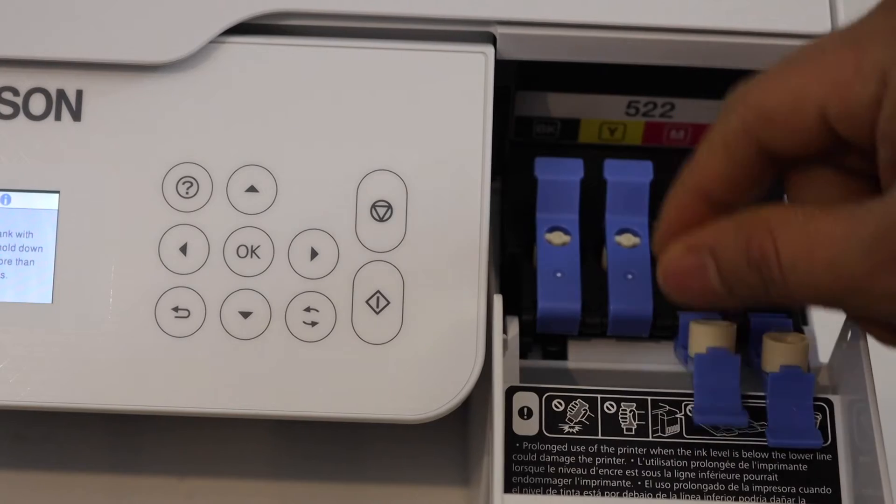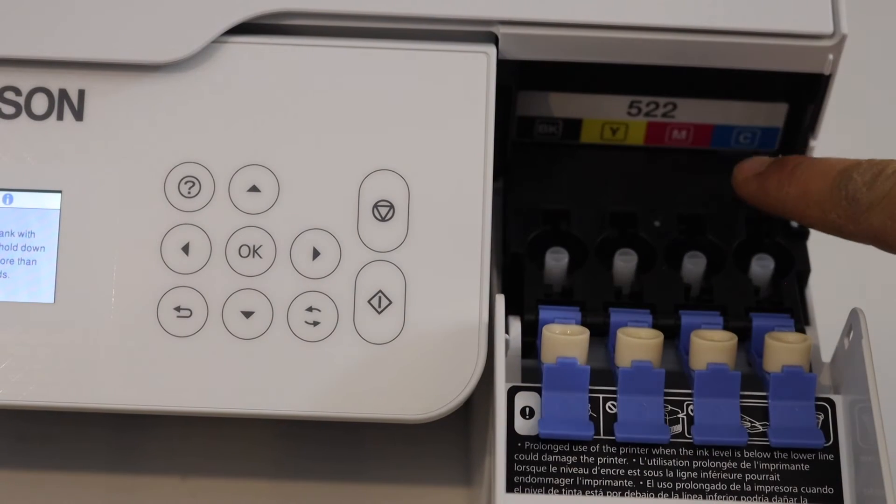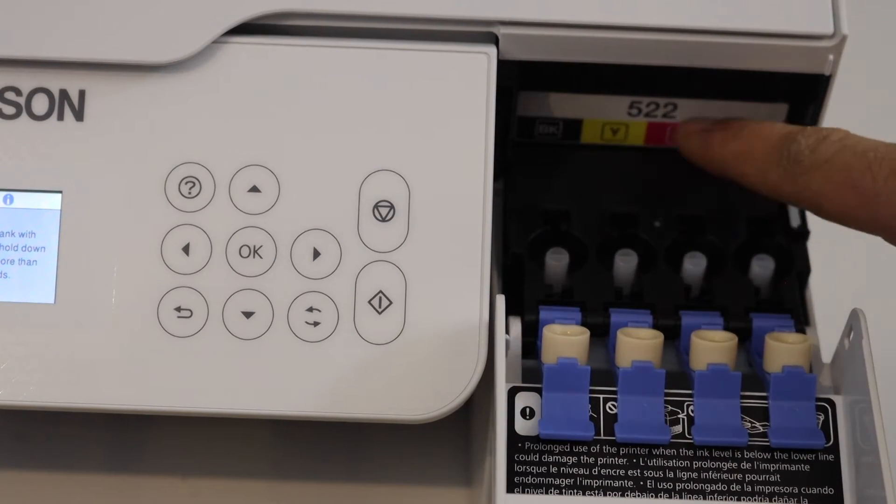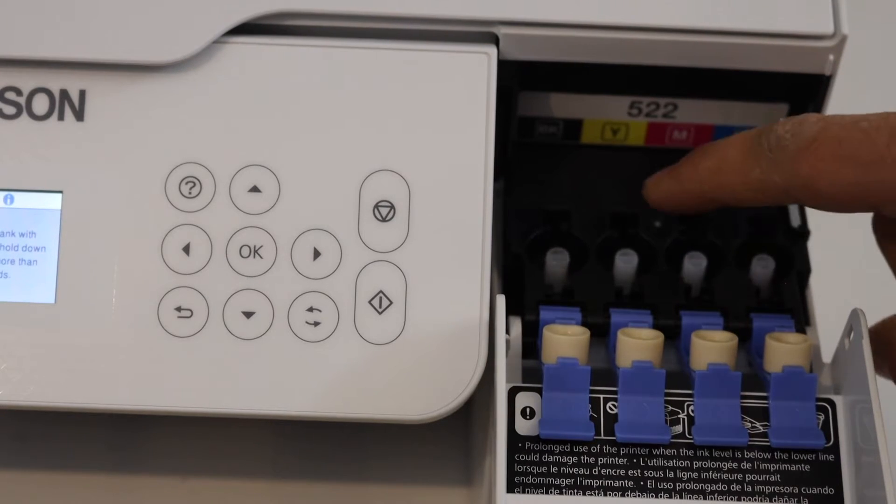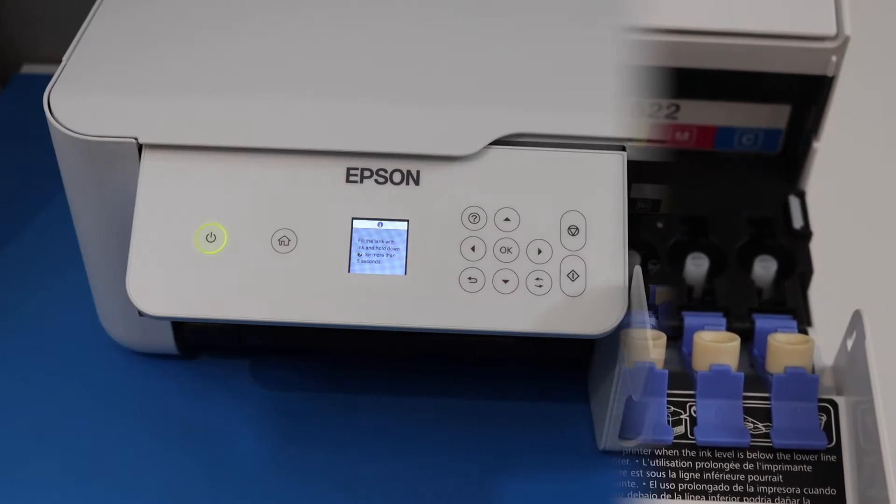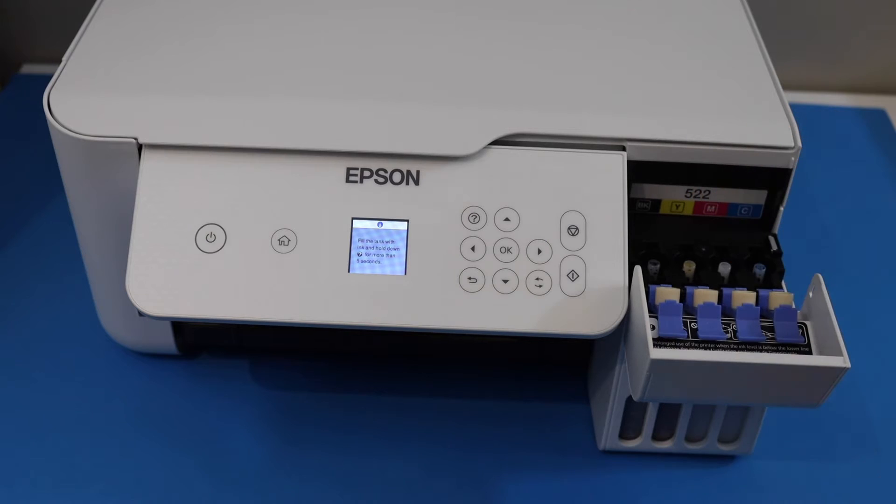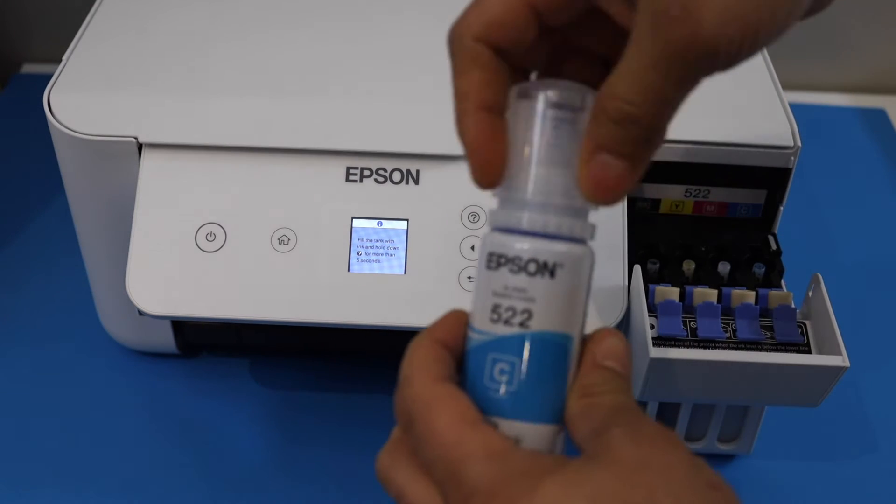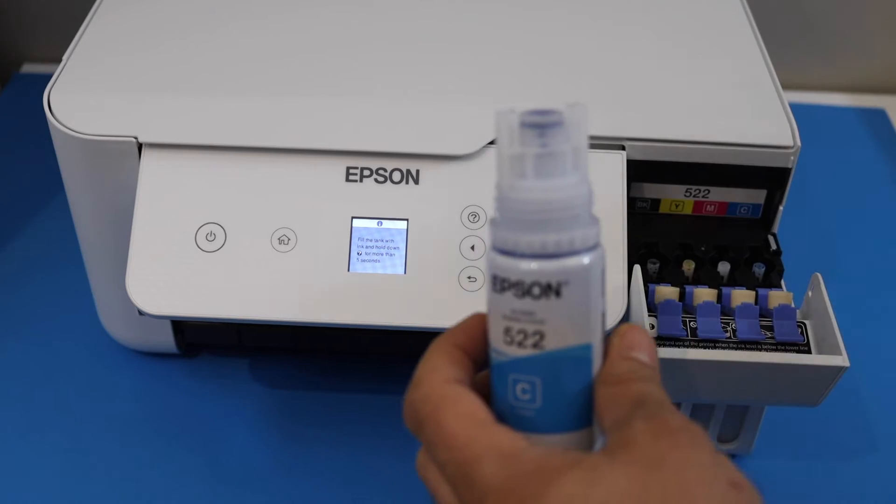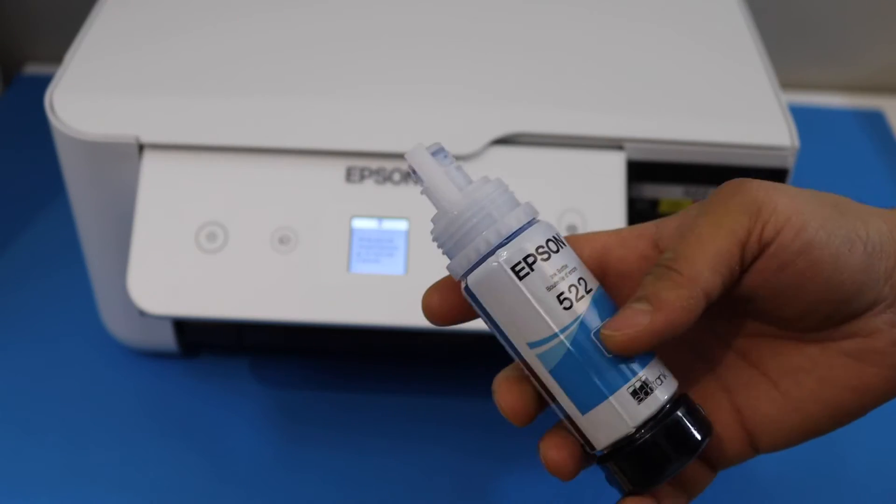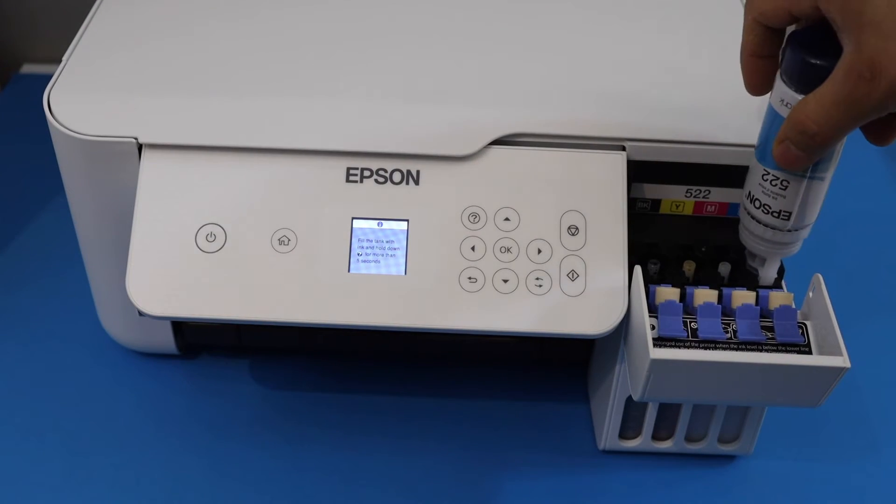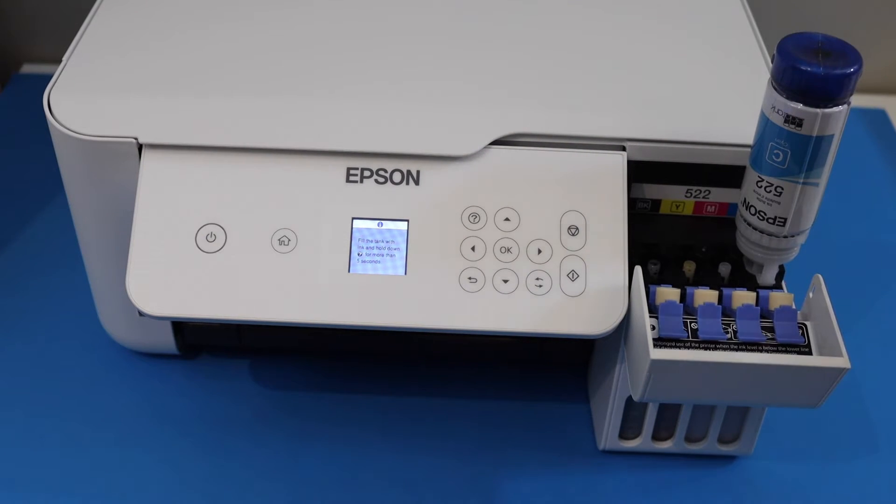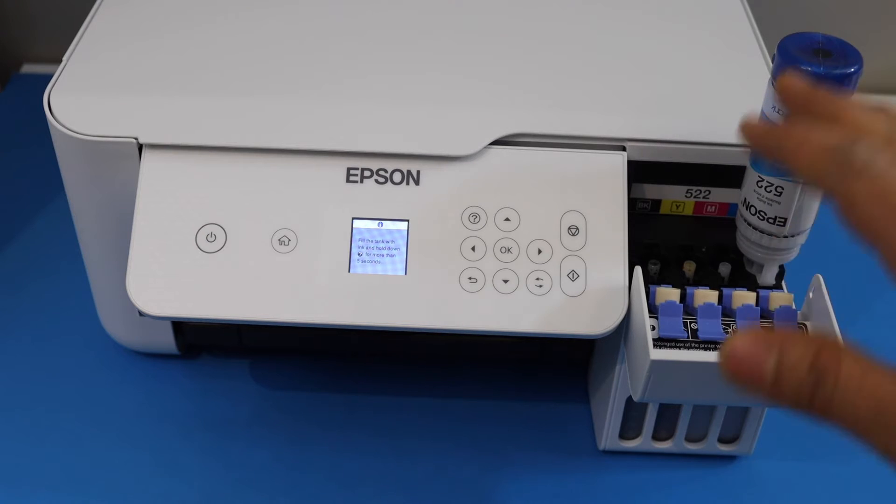Also open these bottles. You will see the alphabets and the colors, so match the ink and fill in the tanks here. Fill them one by one. I'm going to show you one as an example. Open the ink and simply place it here, press it a little bit down, and it will start filling up the tank. It's very simple. You can repeat the process for all four inks.